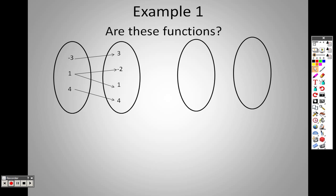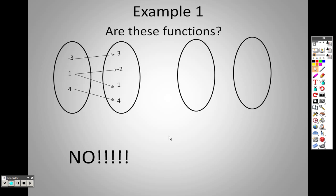So, are these functions? We take a look at this first one here. I have one input going to one output — good. I have one input going to one output — good. However, over here, I have one input going to two outputs. So this is not a function because I have one input going two places.